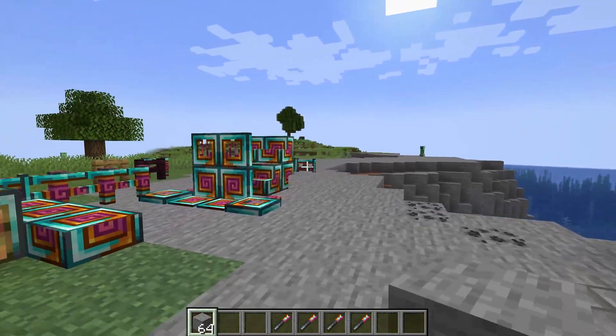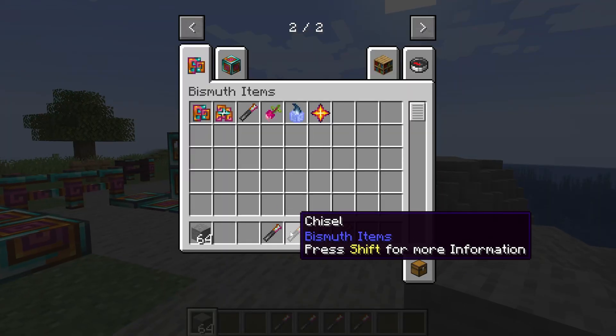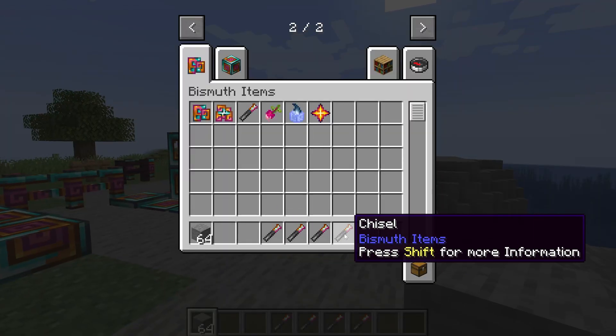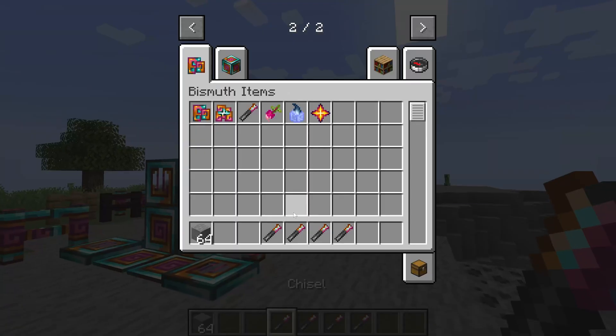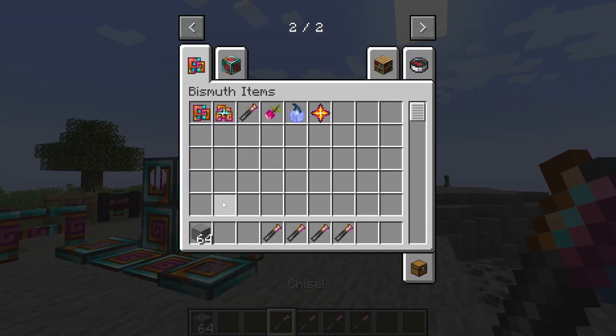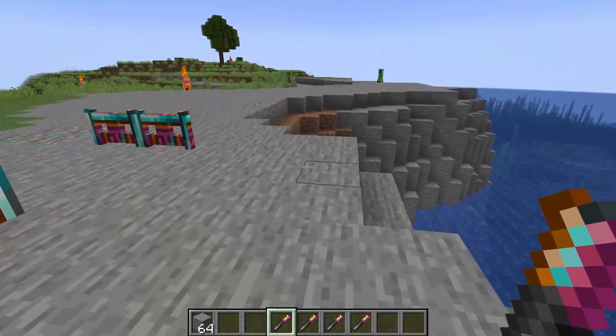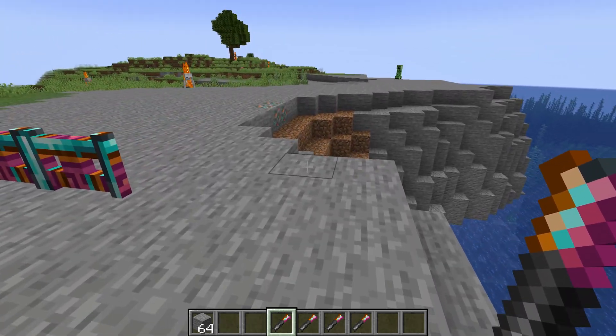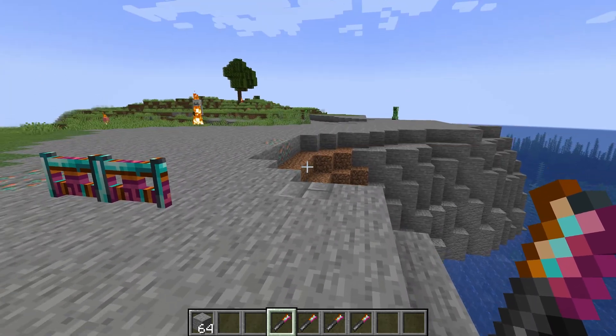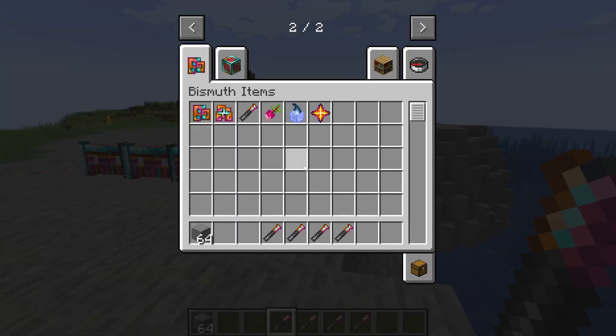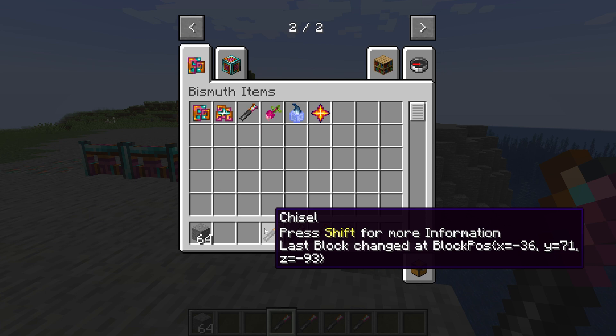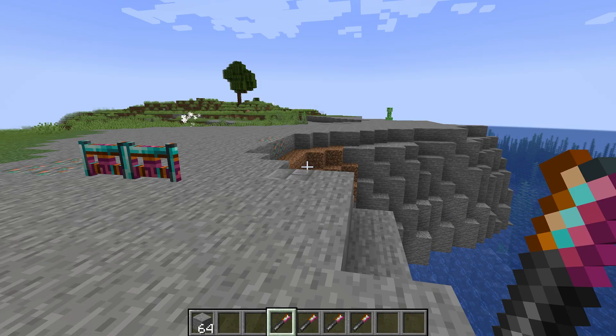All right, back in Minecraft and you can see I've got some chisels over here and of course right now I haven't clicked anything so nothing has happened. However, if I right click on any block over here and I now hover over this last block changed at this particular block position.